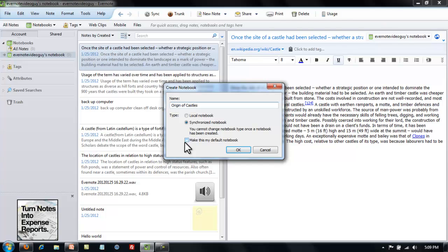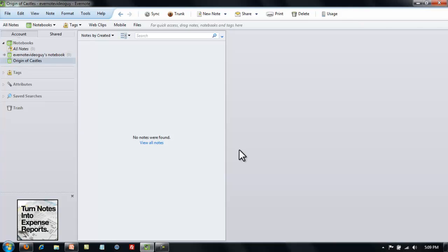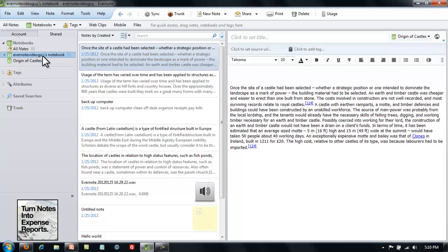Unless you are going to be making a whole lot of notes, don't make this your default notebook. Now you'll need to add those other notes about castles into this notebook. How do you do it?